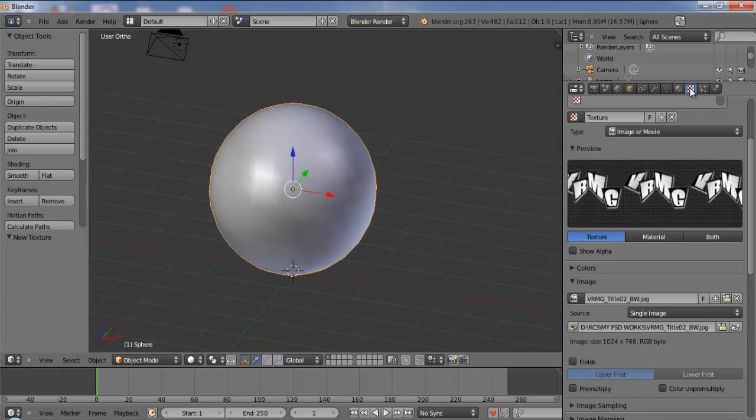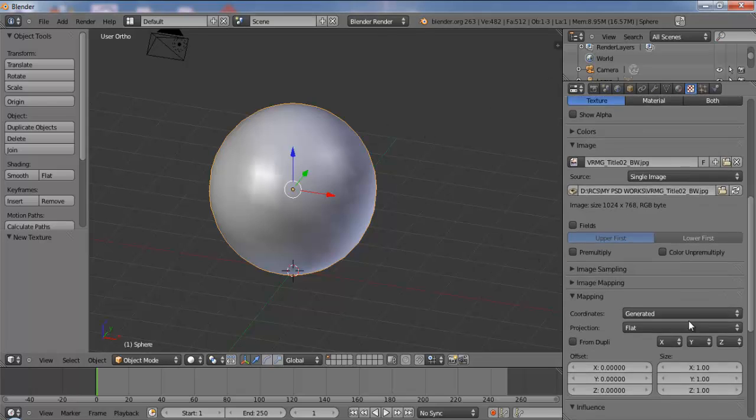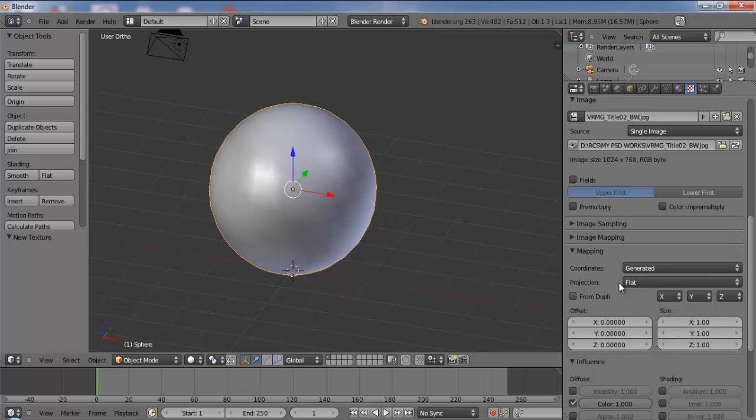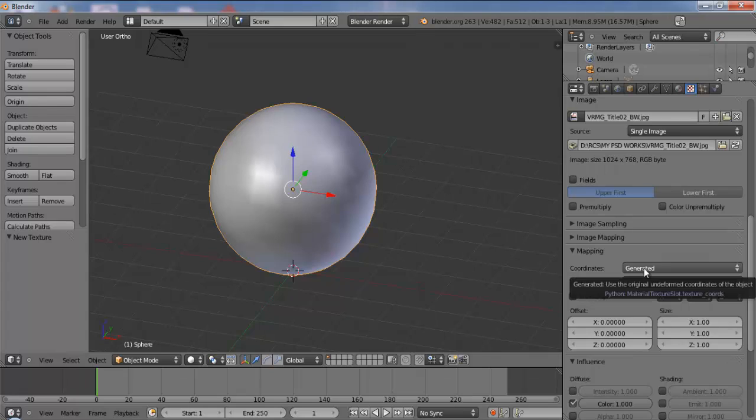So now going into the textures tab, here we have the mapping. So mapping, since we have not UV unwrapped it, the coordinates would be generated. But just below this we have an option called projection.